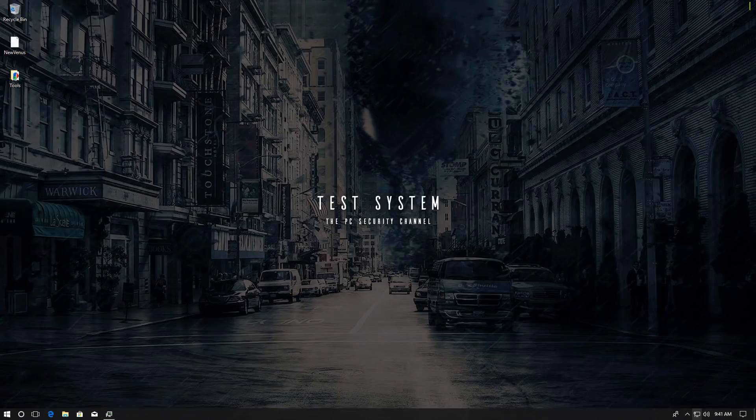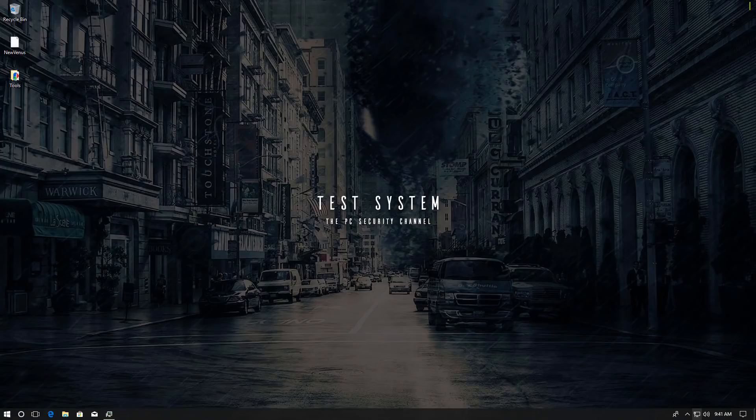Hello and welcome to the PC Security Channel. Today's topic is going to be ransomware transitioning into the cryptocurrency market.